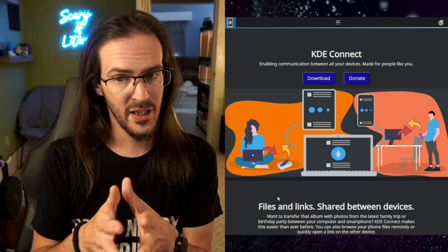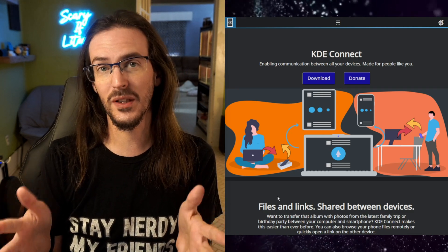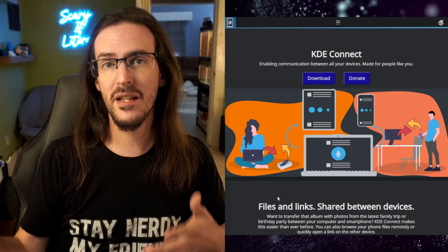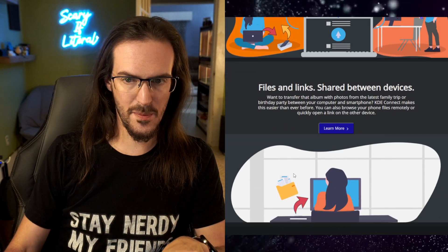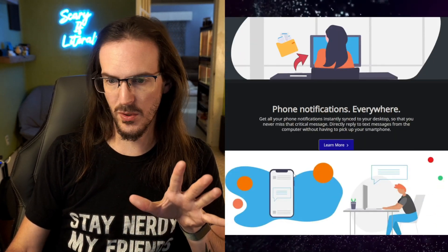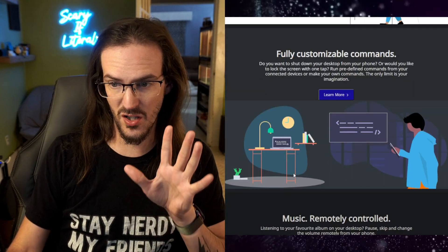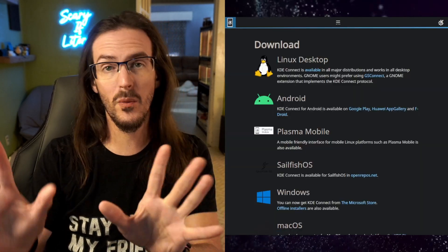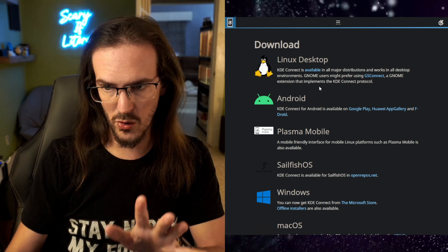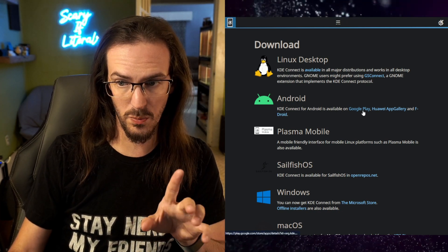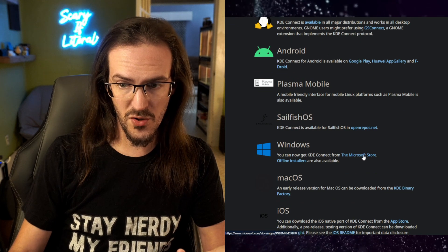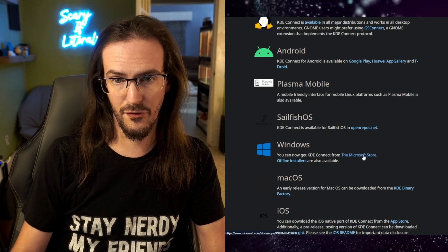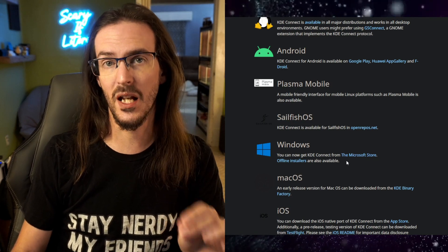And once you've done that, it does all manner of really useful stuff. Most importantly for me, copy and paste syncing. As you see on their website: files and links shared between devices, phone notifications, customizable commands. We're going to go through a lot of this. The link is in the description. For Android, it's in the Google Play Store as well as other places. For Windows, you can go directly to the Microsoft Store and install it from there. It's really simple to get up and running.